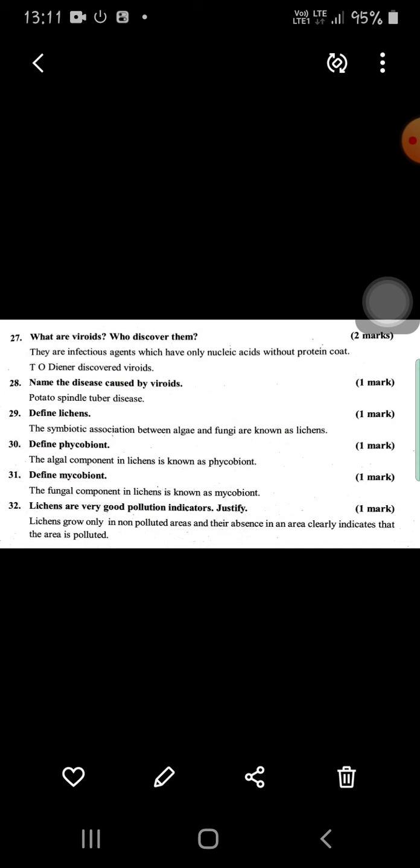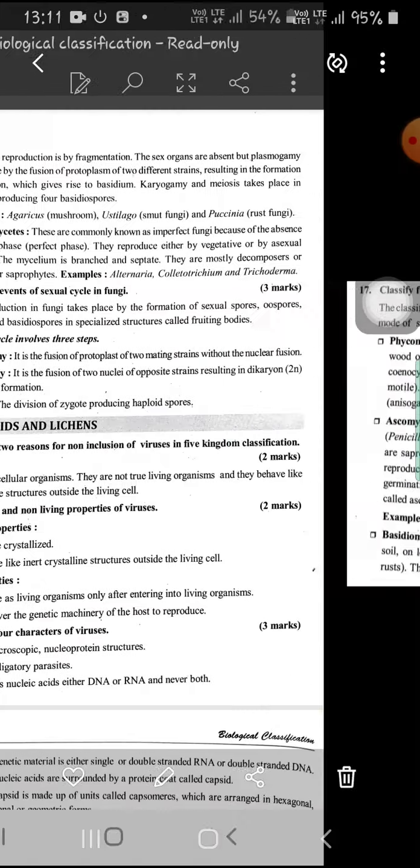This is an easy chapter so you can remember it well. For three-mark questions you can answer easily.